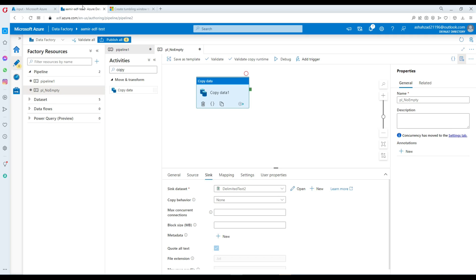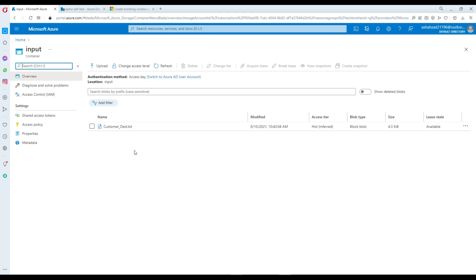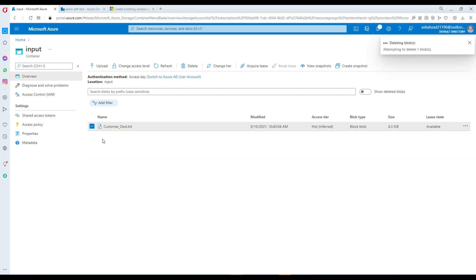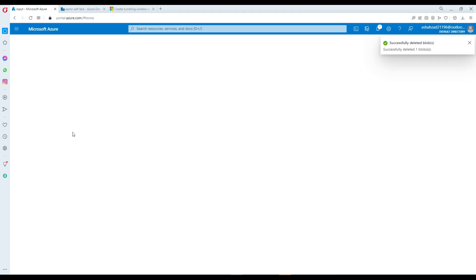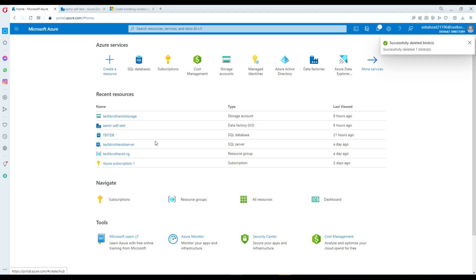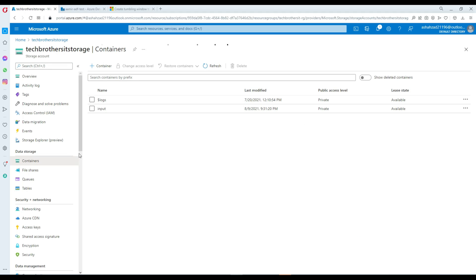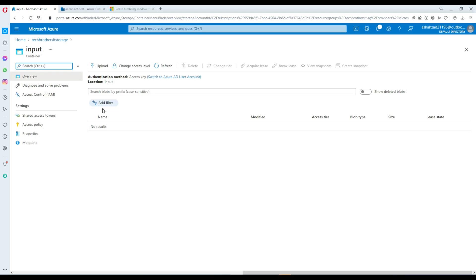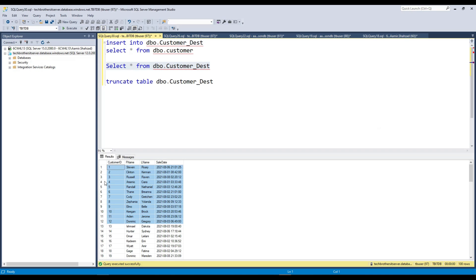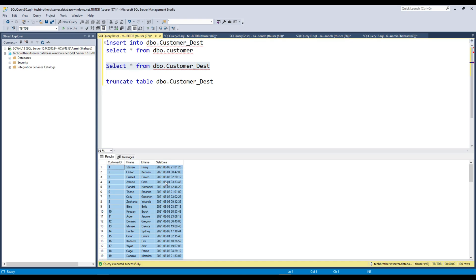Now go to Azure Blob Storage and delete the existing file — that's a different file anyway, so it doesn't really matter. Go to the main portal, go to Storage, then Containers, then the input container. Right now we do not have any file. As I showed you, we have 100 records in this table. If I run this copy activity, it's going to read all those records and create the CSV file.